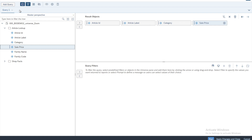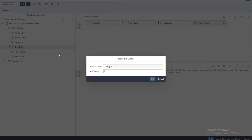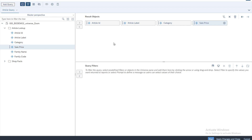Since we are making use of multiple queries and will add a second query shortly, it is recommended to give these queries a proper name. Let's rename Query 1 — I'll click on the drop-down arrow, click on rename, and give it a new name. I'll call it Article Query and click OK. This is the first query available.